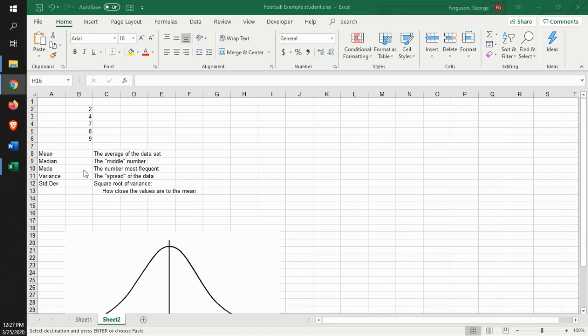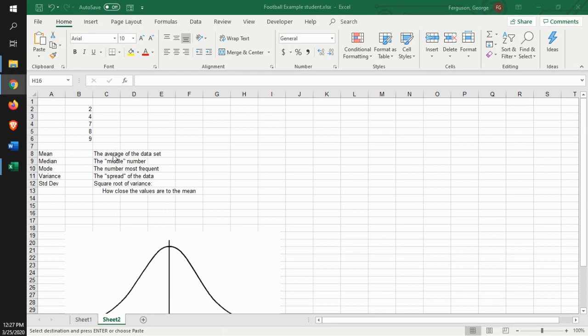There are several terms that we need to get a handle on. First of all, when we start talking about descriptive statistics, you have the mean, which means the average. It's the average of the data set that you have here.